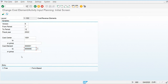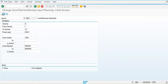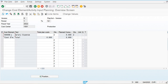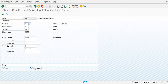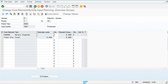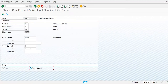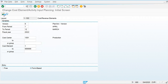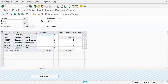Two types of entries are available. In free entry, we have to manually input the cost elements. In form base, the system will display all the cost elements automatically. I am going to use form base, so you can see here all the cost elements are available.